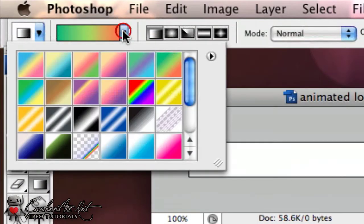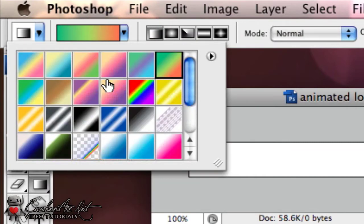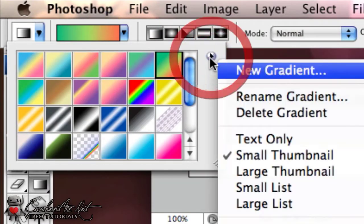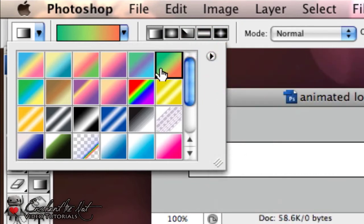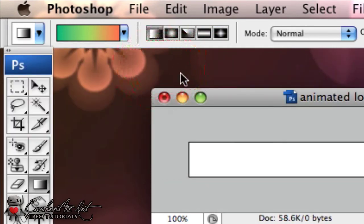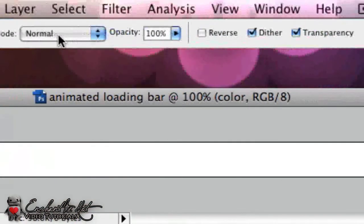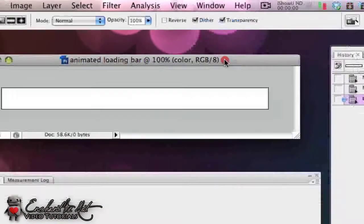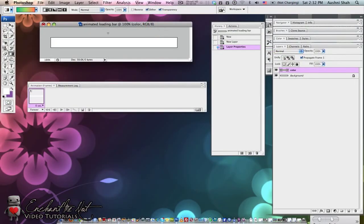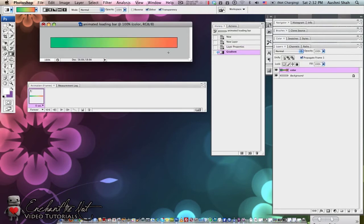I'm going to use this gradient, but as you can see there are lots of gradients you can use. You can also make your own gradient, but for now I'm just going to use this one. I have the Linear gradient selected and the other settings are Normal, the Opacity is 100% and I have Dither and Transparency selected. Go to your animated loading bar and create a diagonal effect from the top left to the bottom right. This will create a moving effect which you'll see once the bar is animated.